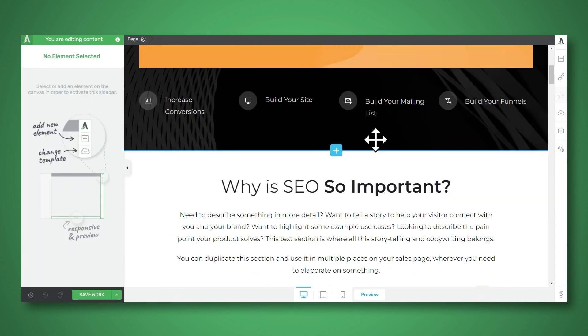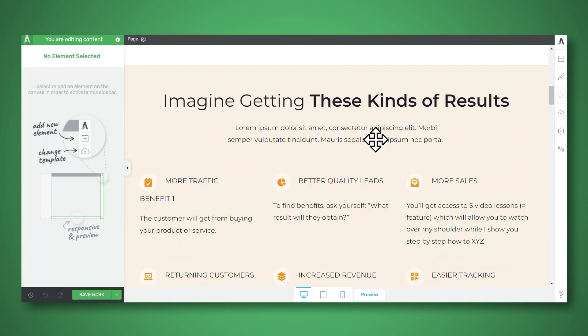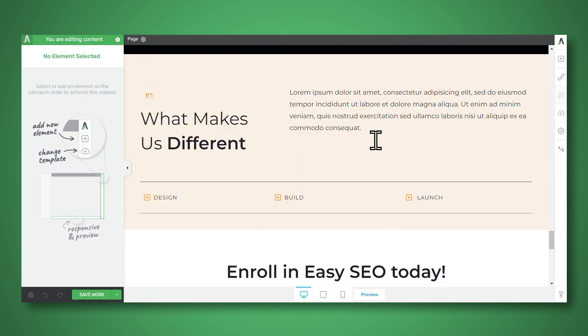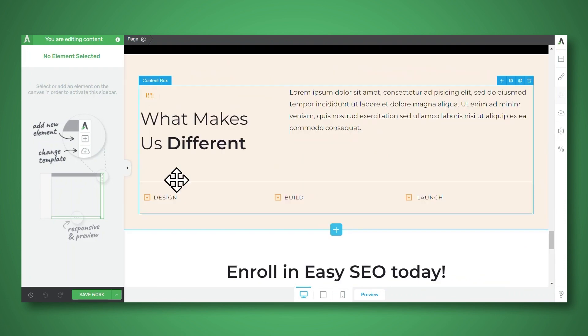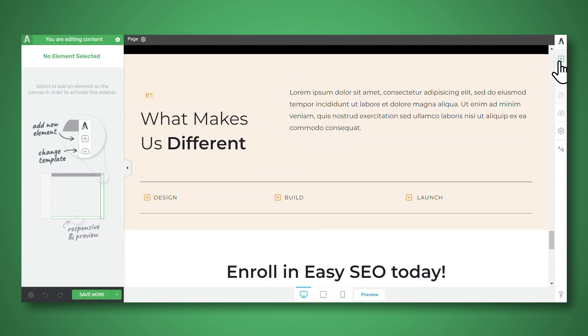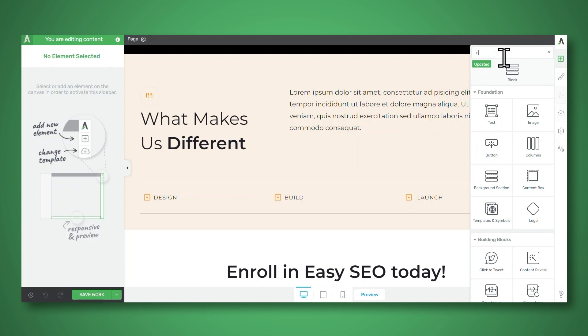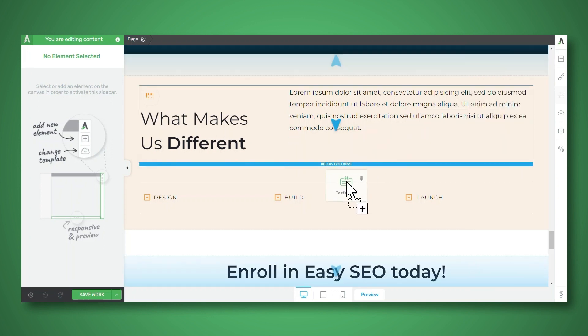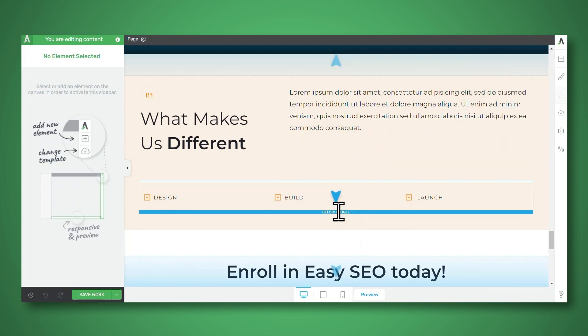So I would like to add testimonials to this section here. And the testimonial element is perfect for that. So let's go to the add element button and let's search for the testimonial element. And here it is. It's the one under building blocks, and you can simply click and drag that into place.